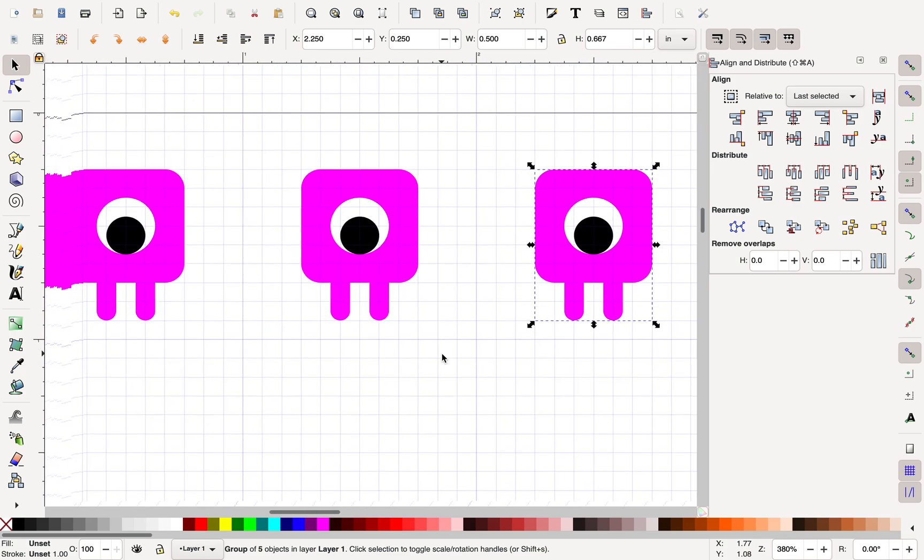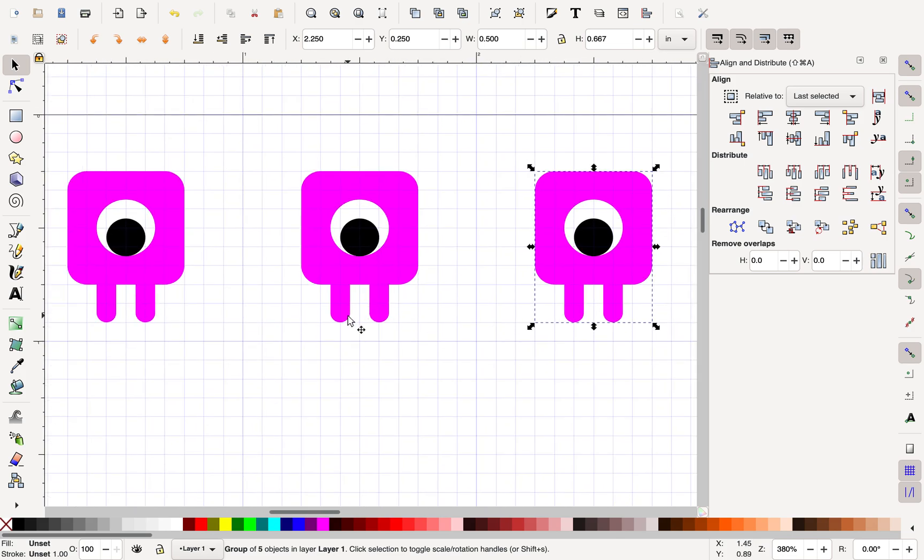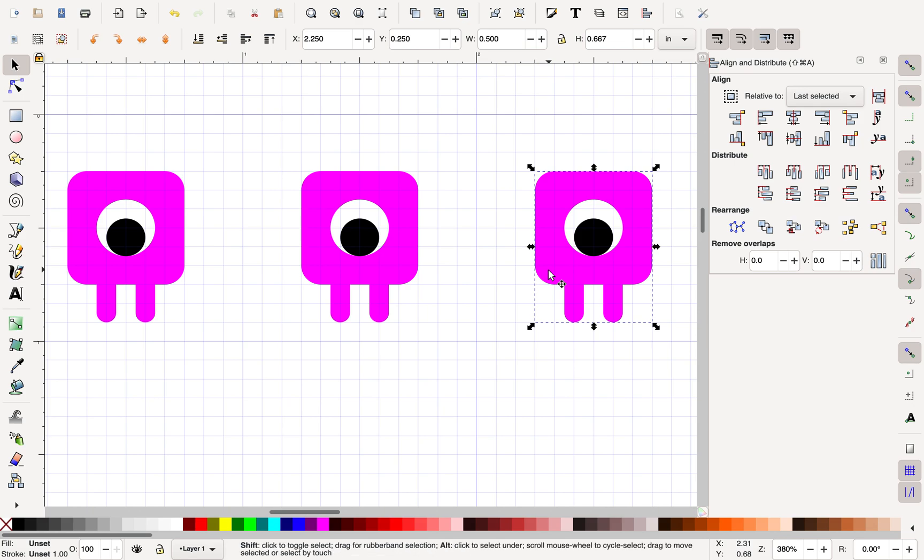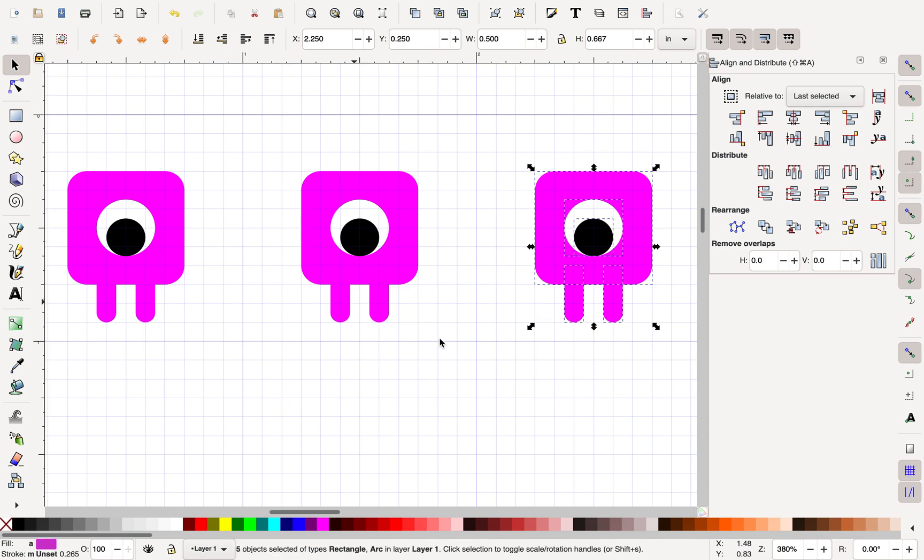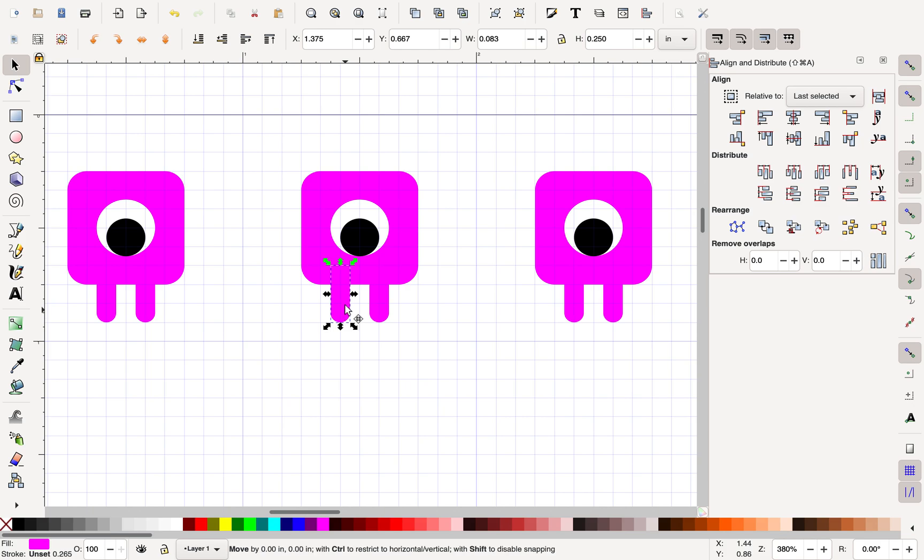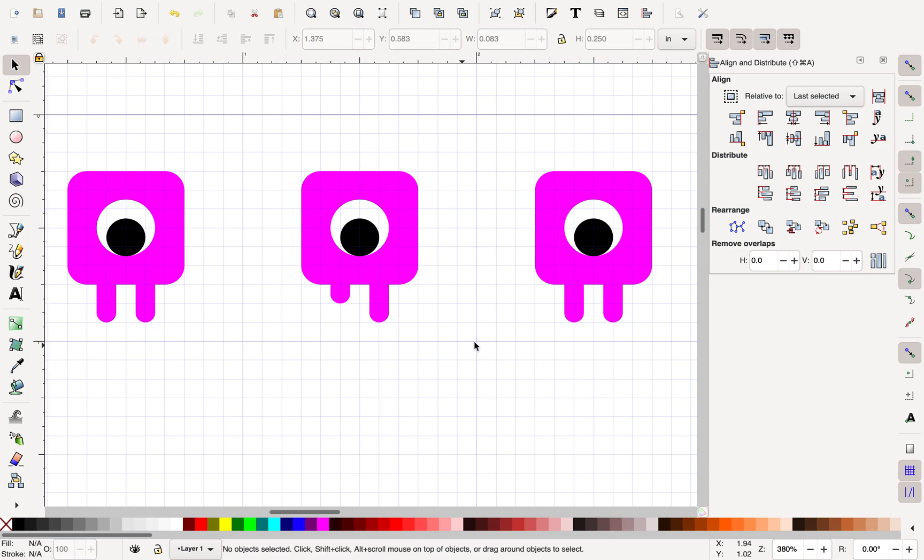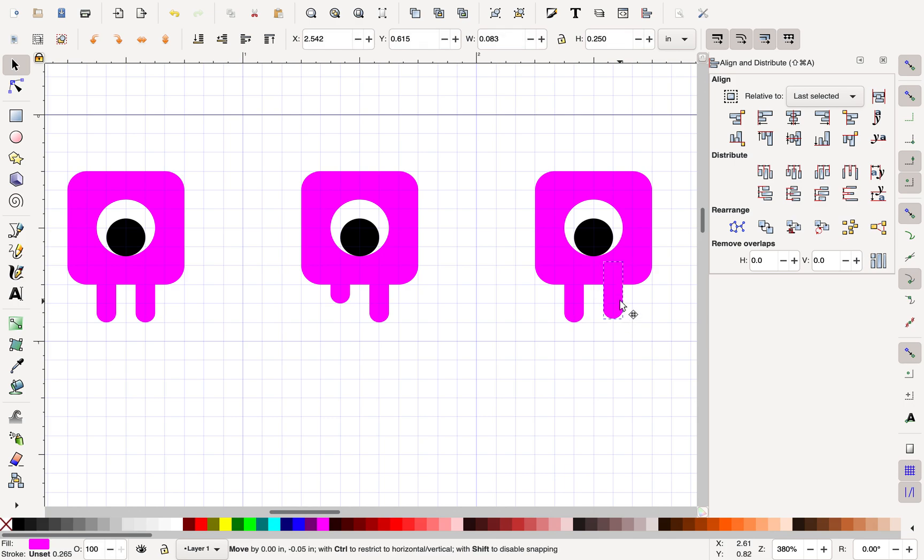And that's enough for now because what I'm going to do is I'm going to make him walking. So I'm going to Control or Apple Shift G to ungroup him. And in one of these, I'm going to make his left leg shorter. And in the other, I'm going to make his right leg shorter.